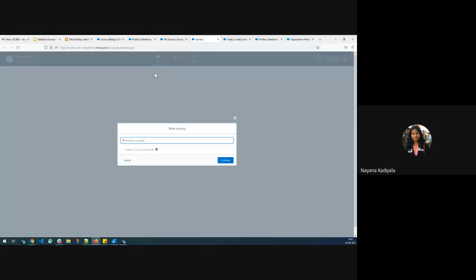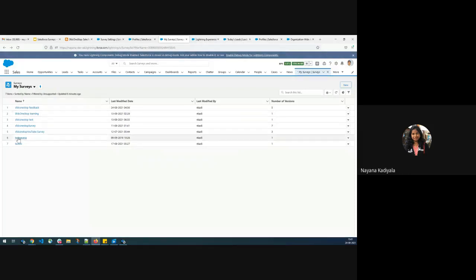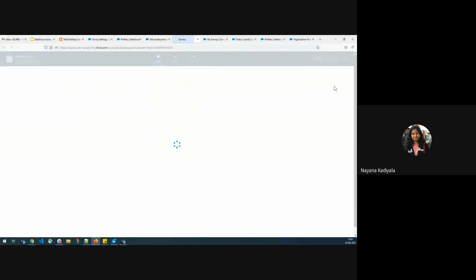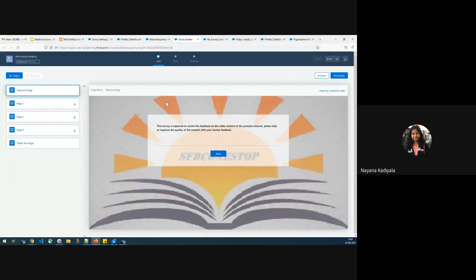When I click on New, it takes me to the survey builder page where I have to name my survey. For this demo, I will not create a new survey. Rather, I will use one of the existing surveys — SMDC one-stop feedback — and open the latest version. When I open the latest version, it takes me to the survey builder page. Since it is already activated, I am in view mode. In order to make any changes, there are two options: I can create a new version to make customizations to the existing survey, or make a new copy altogether. I would like to enhance on top of this, so I will go with Create New Version.